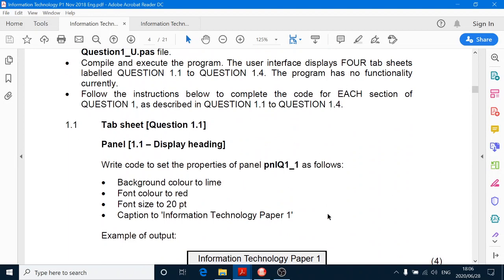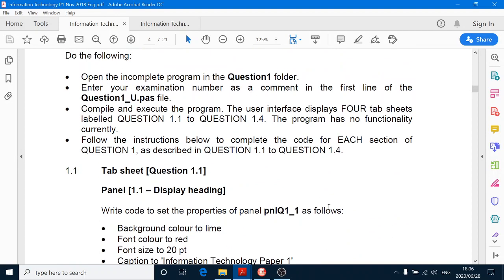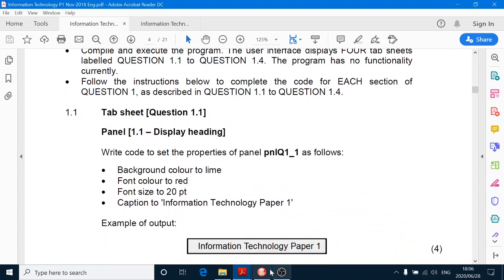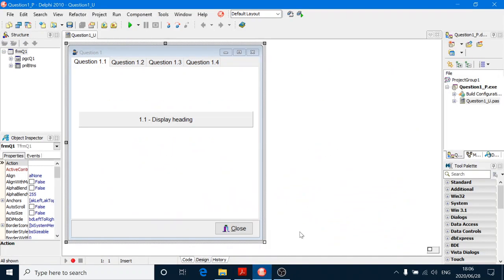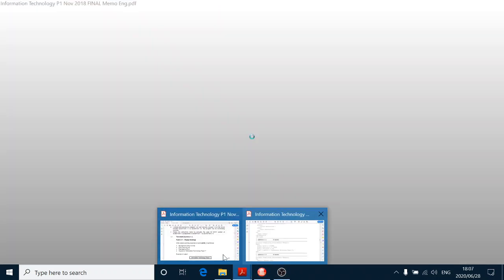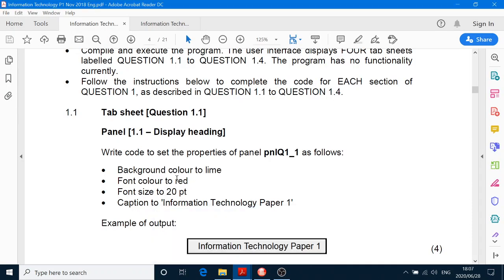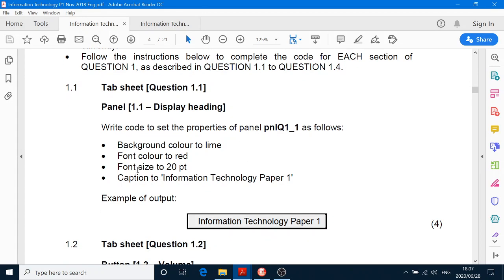So here it is. The program has tabs 1.1, 1.2, 1.3, 1.4. The first question is: write code for the properties of the panel as follows — background color, font color, font size, and the caption. That's quite simple — grade 10 work.